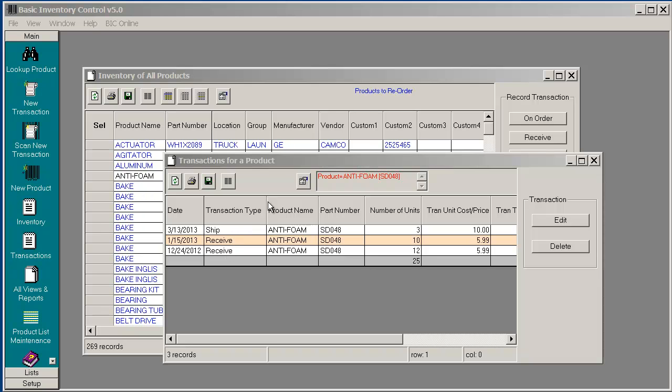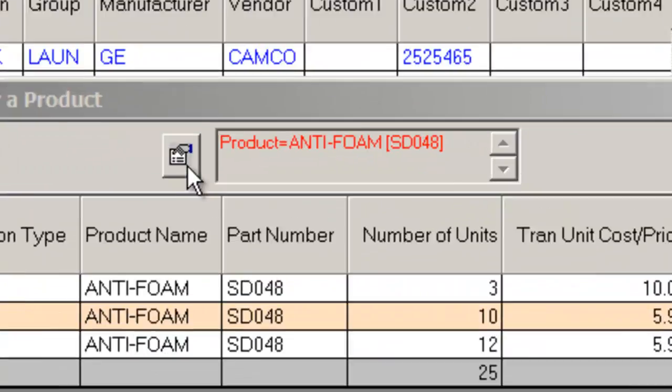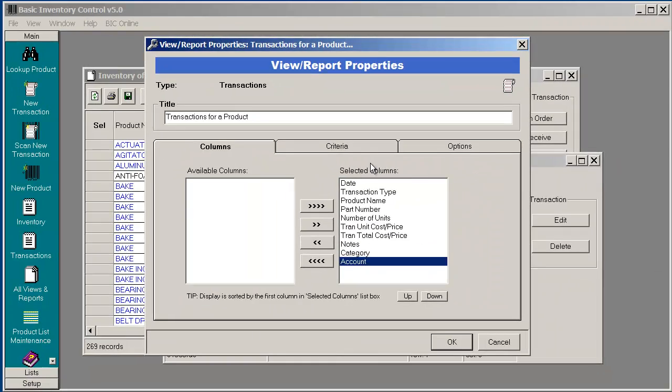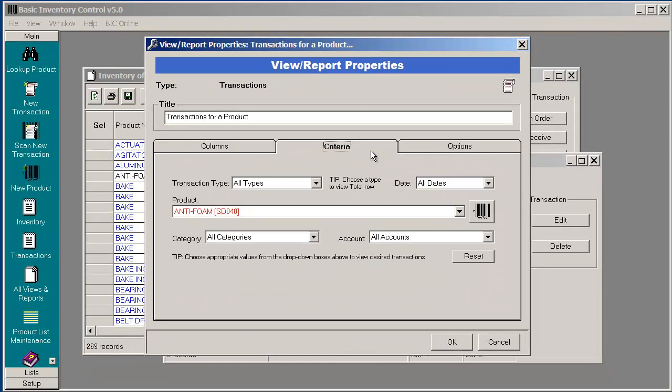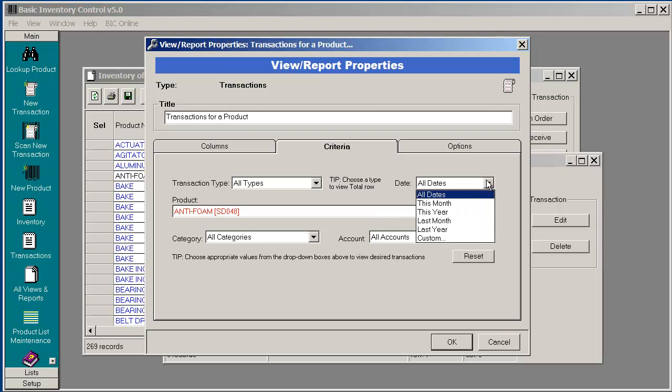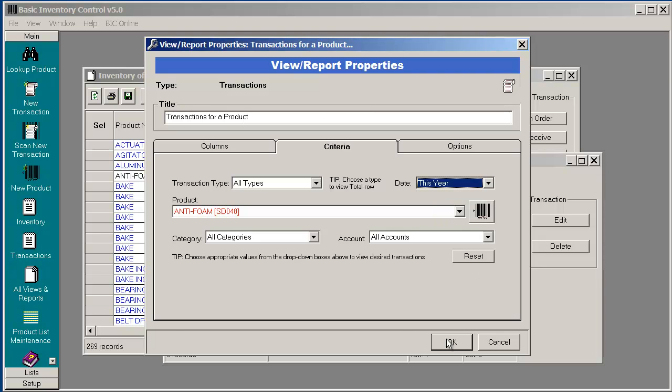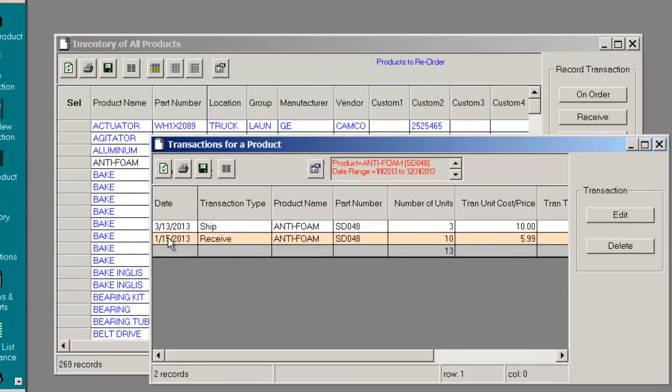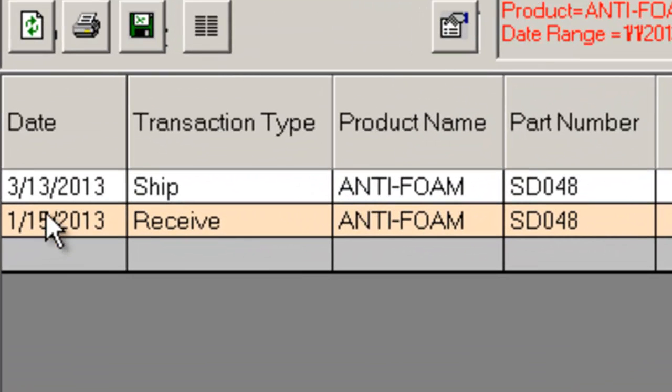We can further filter this view by pressing this Properties icon. For example, let's say I just want to see the transactions for this year only. I can choose this year, press OK, and now I only see inventory transactions for this year.